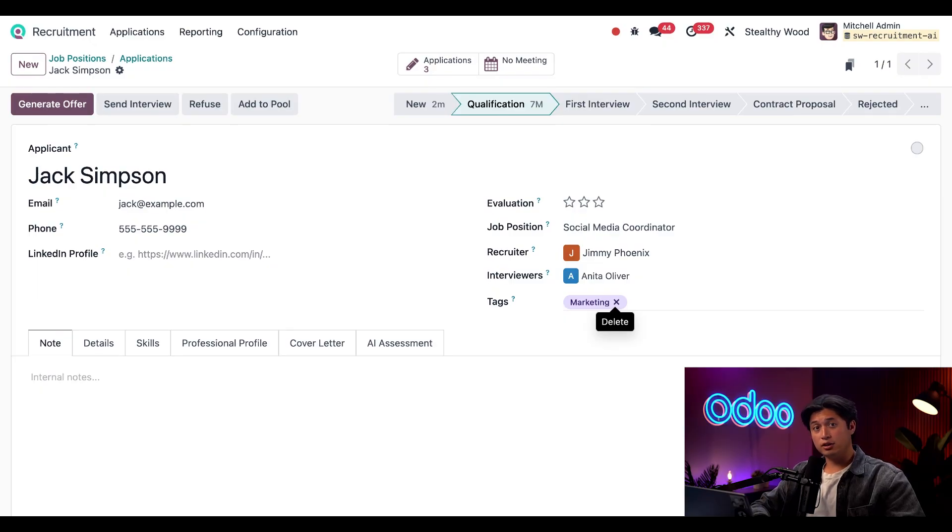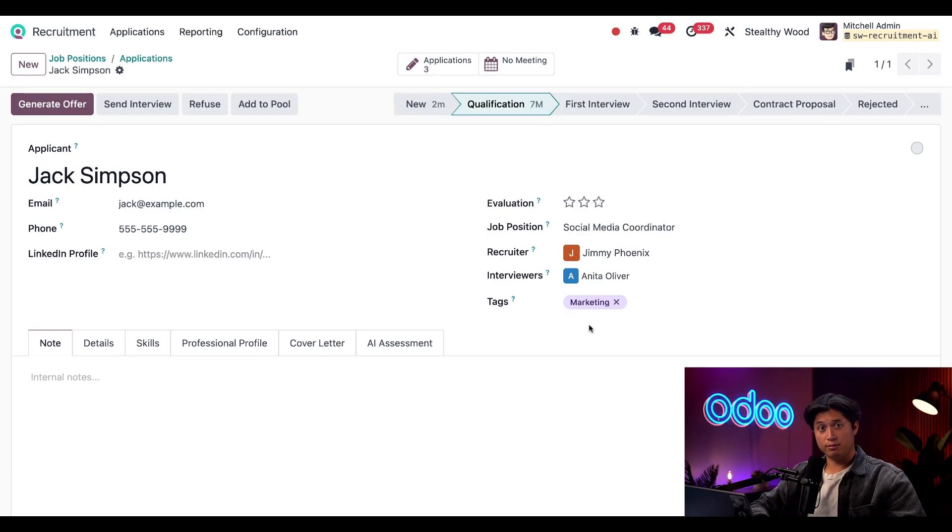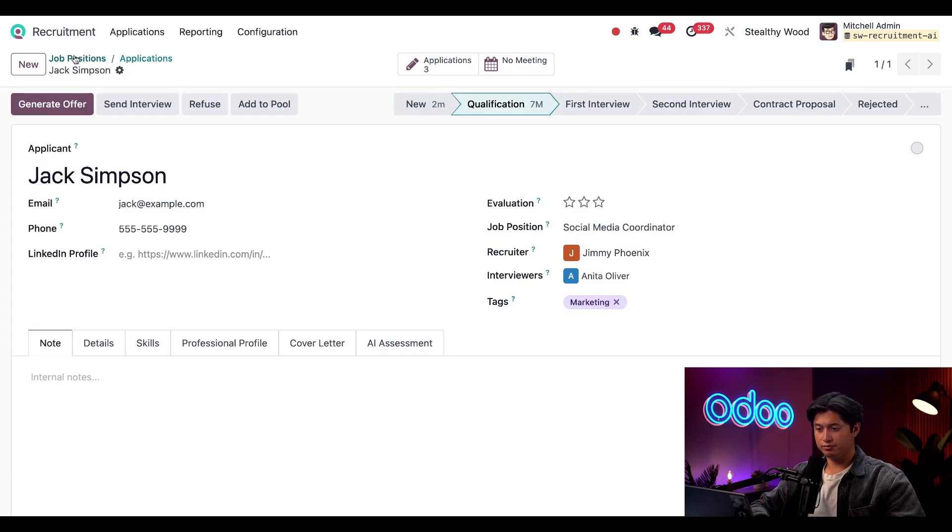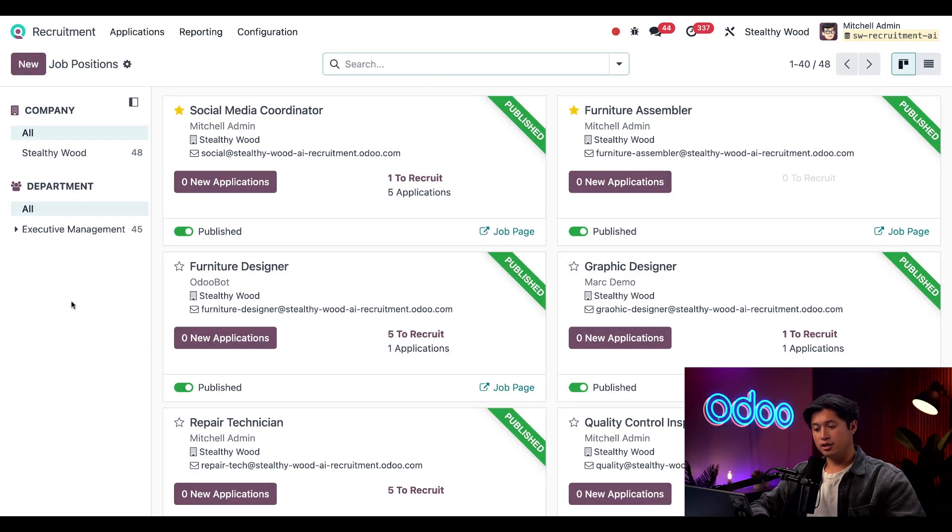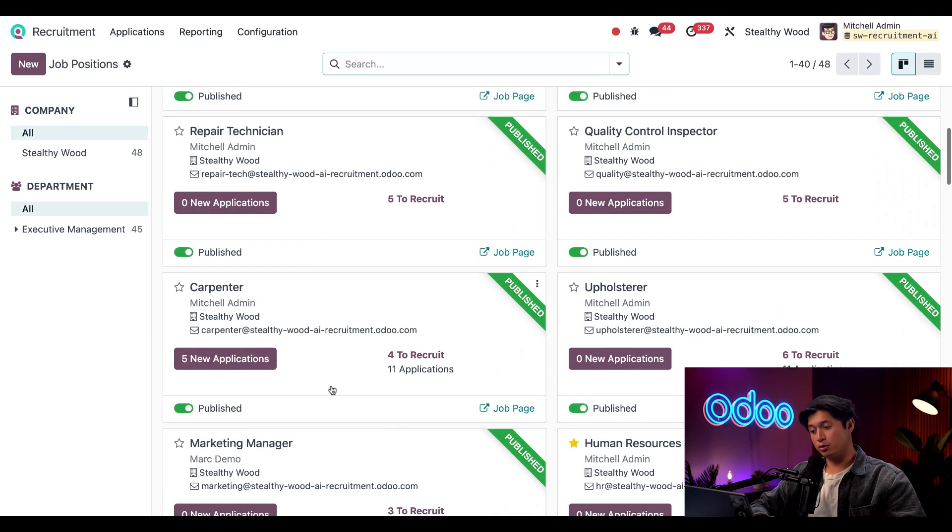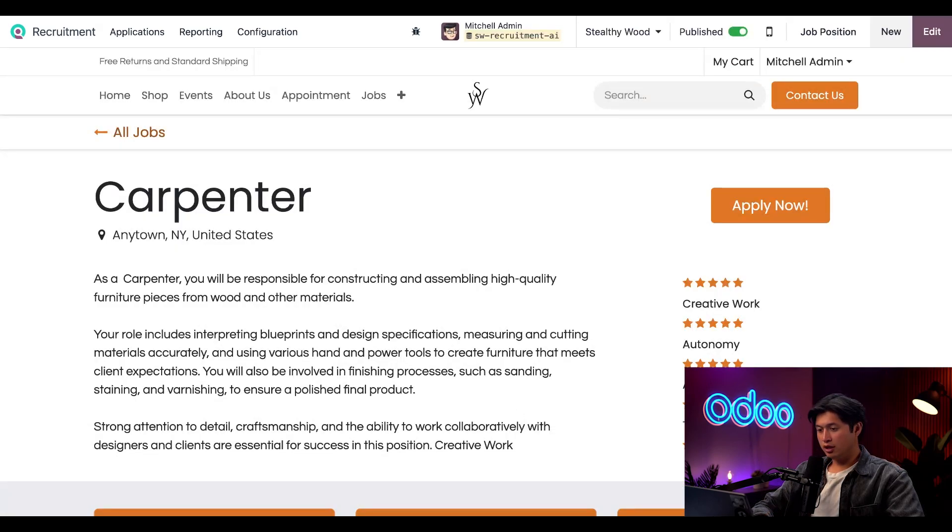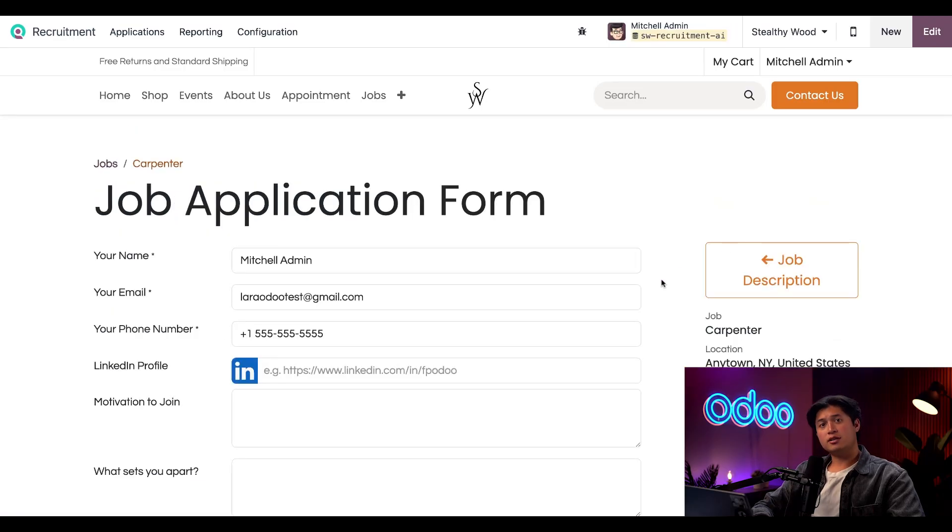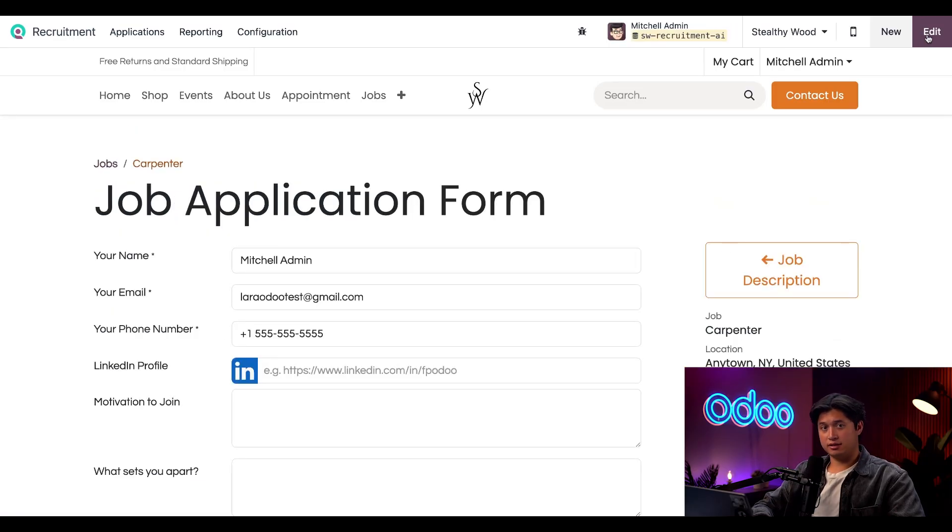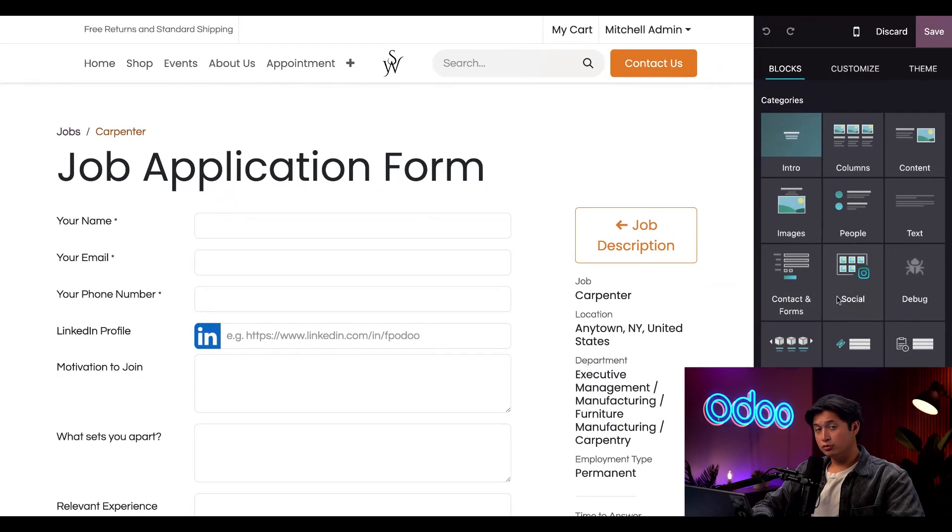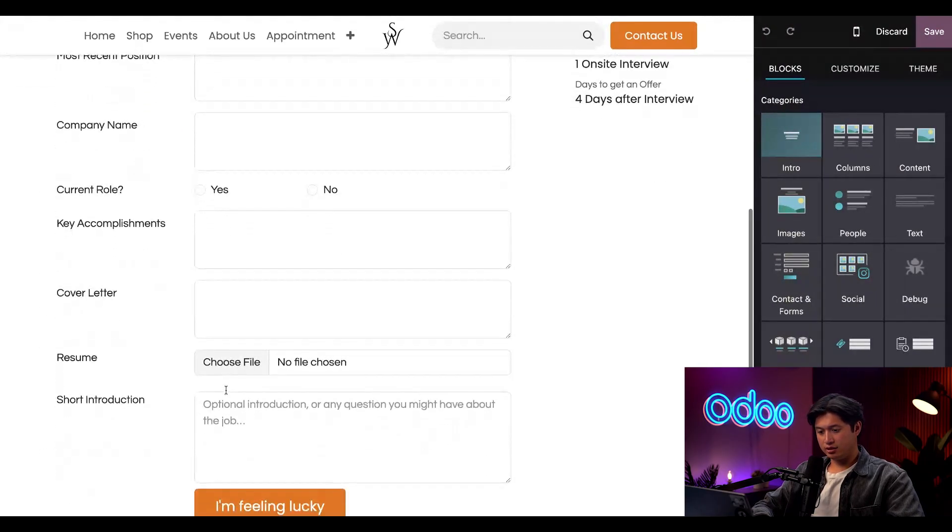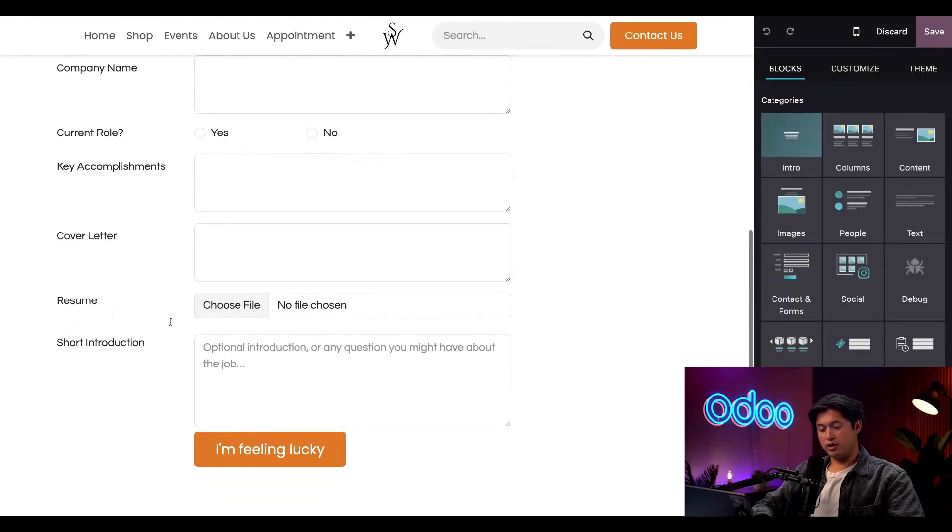Now that we've added those fields to the back end, we need to add them to the front end. To do that, I'm going to use the breadcrumb menu to get back to the job positions dashboard, and then here we're going to find our Carpenter position and click on the Job Page. Now I'll click Apply Now, and next I'll click Edit in the top right so we can make the necessary changes.